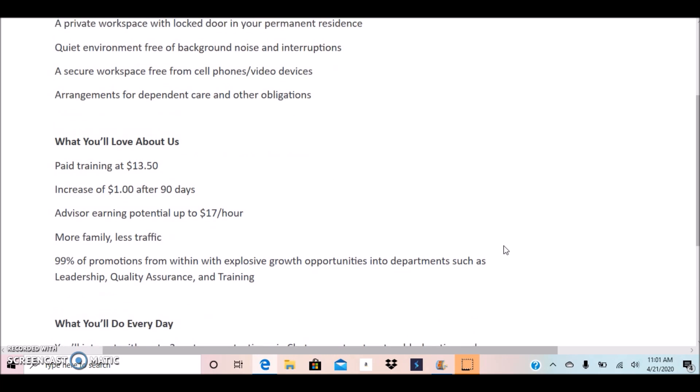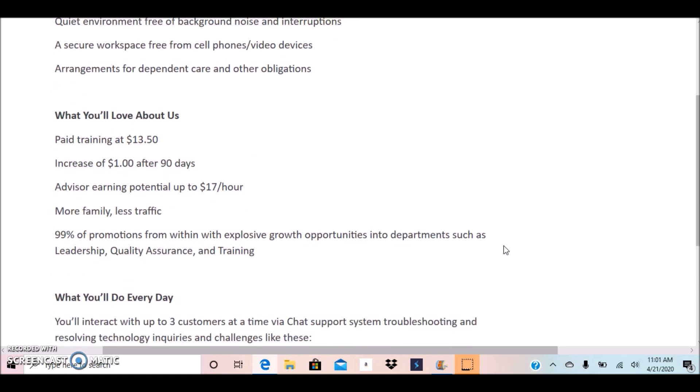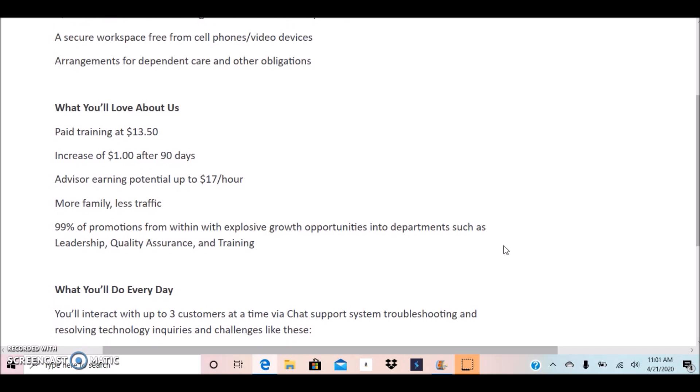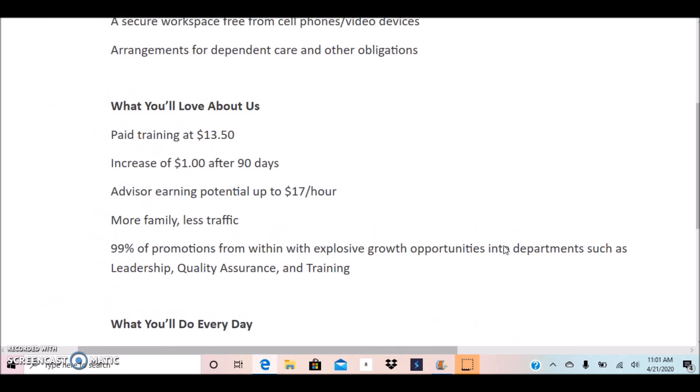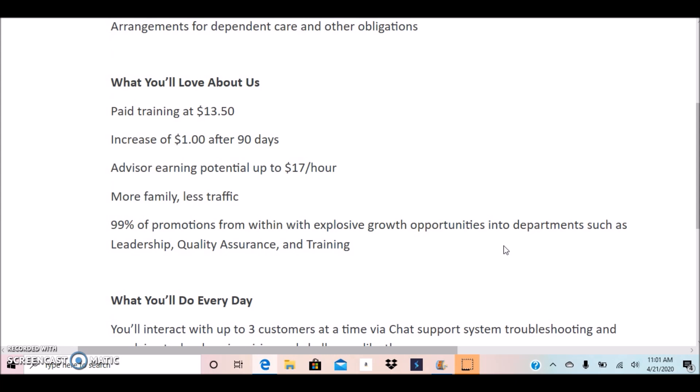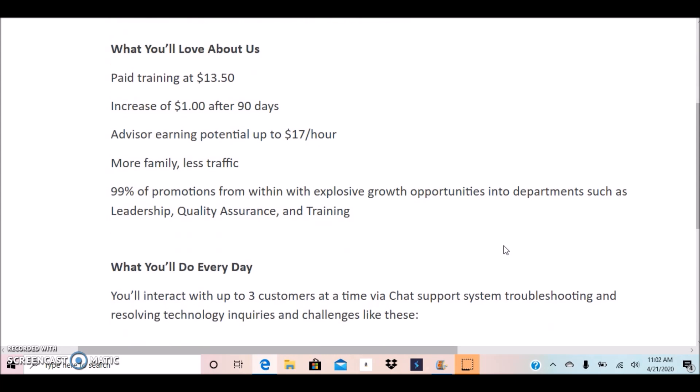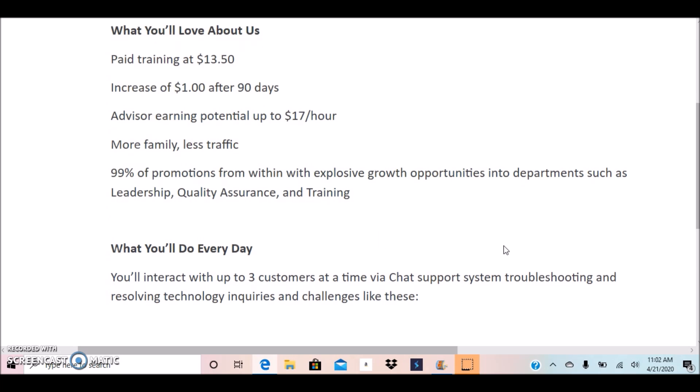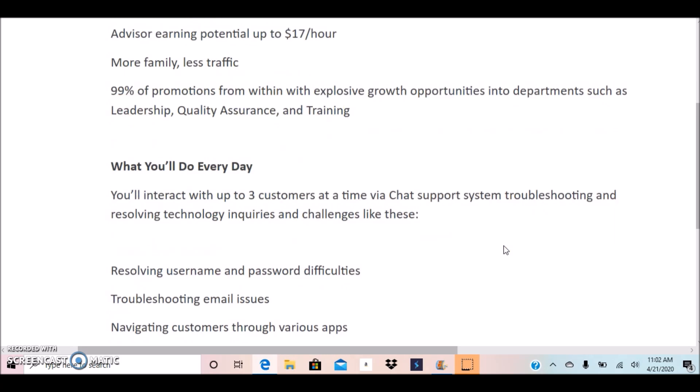What you would love about Kelly Connect, this position offers paid training at $13.50, increase of $1 after 90 days, advisor earning potential up to $17 an hour. 99% of promotions from within with explosive growth and opportunities.